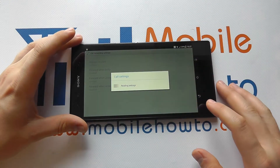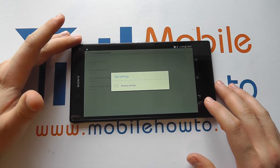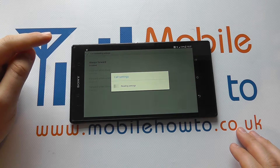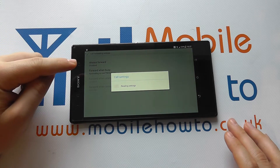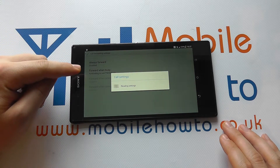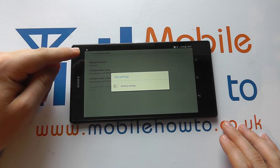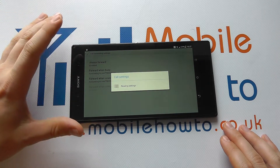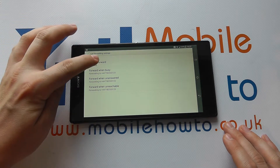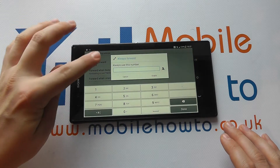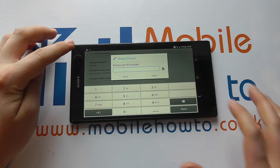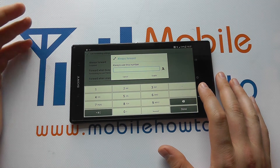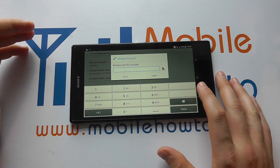It'll take a few seconds to load the information based on your network provider's configuration settings. You can change the forwarding options based on certain circumstances. You can have it always forward to a certain number — whatever happens, it goes to that number. Click that option, enter the number, and click Enable.